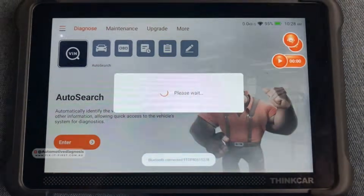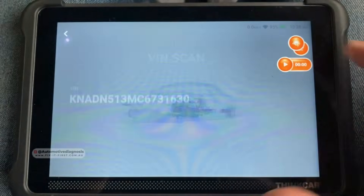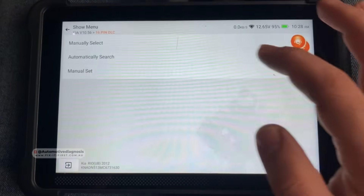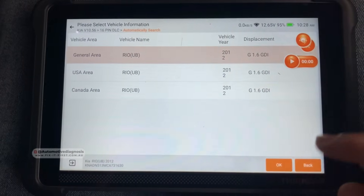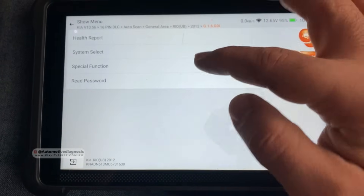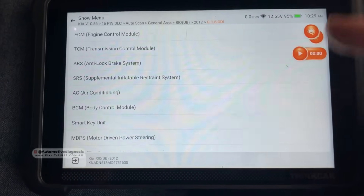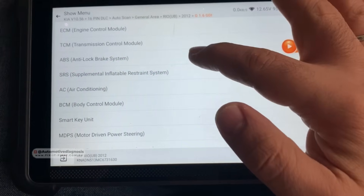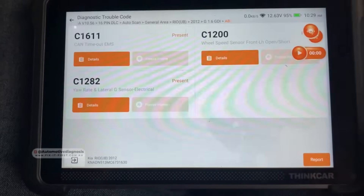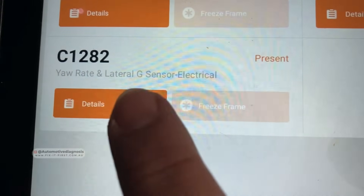Let's go for selecting the car first. Let's see if the scan tool is capable of detecting the car automatically — yes, the VIN number is detected. It's a 16-pin connector, we go for auto search. As you see, it detected all the information from this car. We have the health report and system select. I'm going to go directly for the ABS and ESP because that's where we are concerned. We're connected already to the braking system and we have the fault codes — C1282 is the fault code for yaw rate and lateral G sensor.